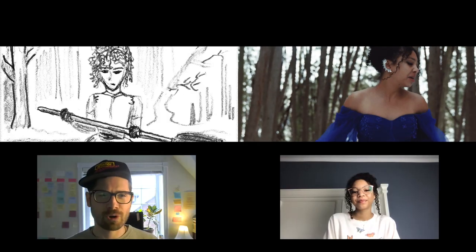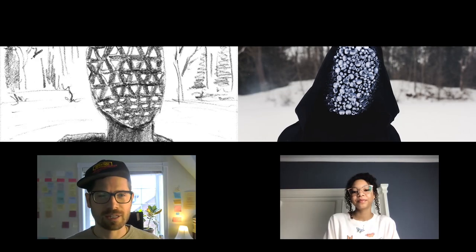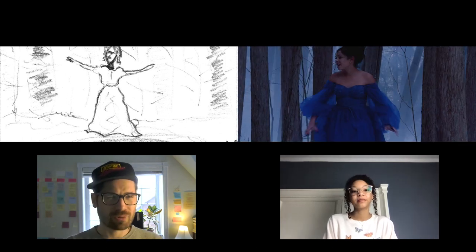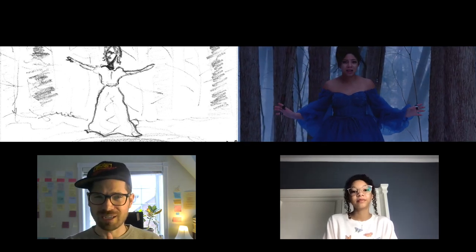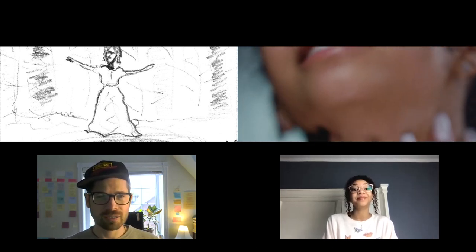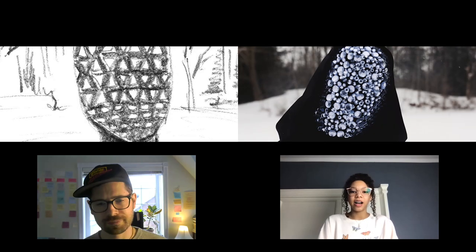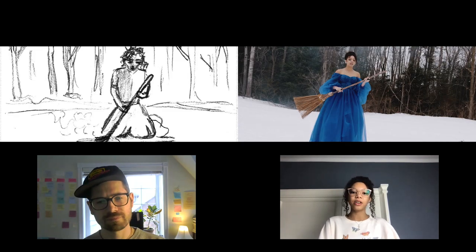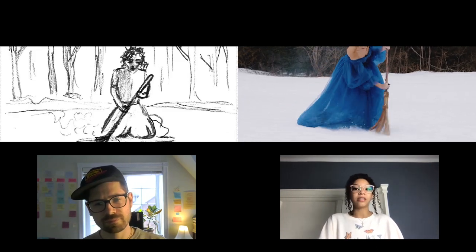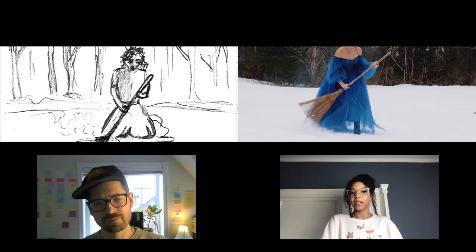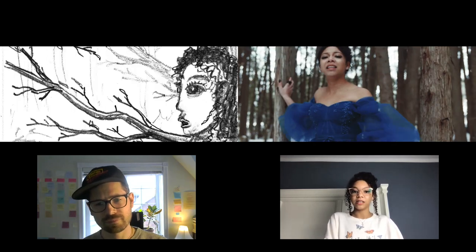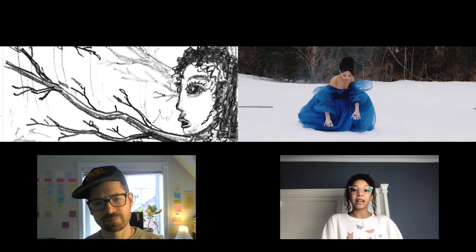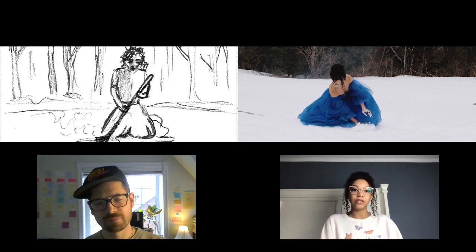Here we're approaching the climax. We had this really boarded out and pretty much exactly the way we had imagined it. I think this part is obviously very emotional — this is where she kind of realizes her purpose for being here and realizes not exactly what she needs to do, but where she wants to end up.